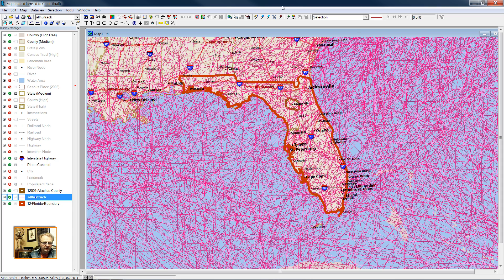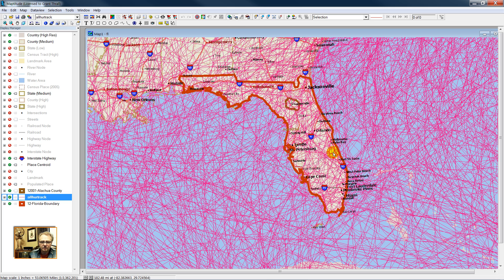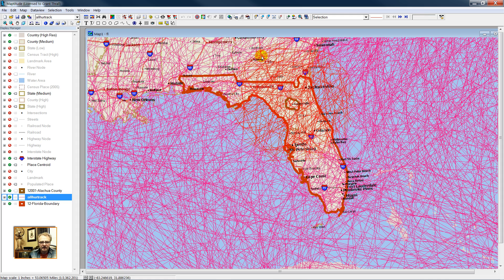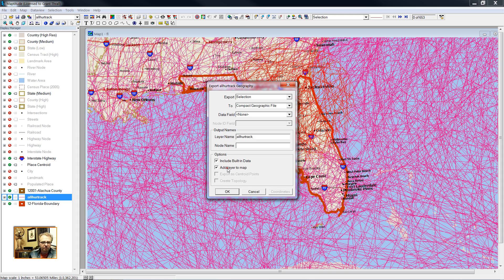This is my working layer, and I'm going to select by radius, and click on the center of Alachua County, and move a distance outward. And here I'm out to 181 miles. Now I have selected my set, Tools, Export, and I'm going to add it to this file.